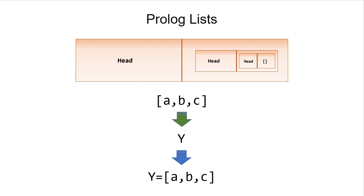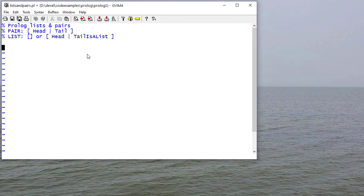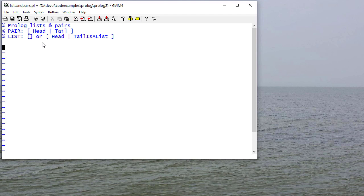So let's take a look at what this looks like in our code. A pair is going to be a head and a tail, separated by a vertical bar, enclosed in brackets.